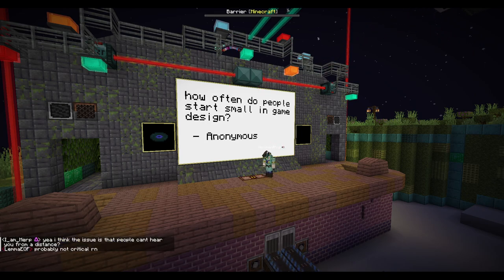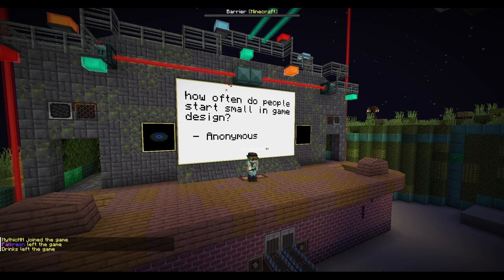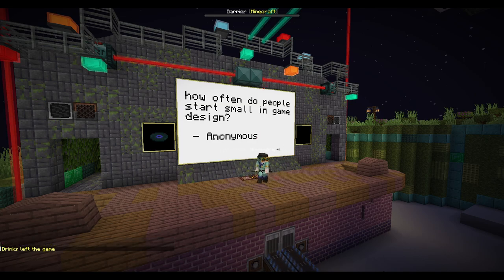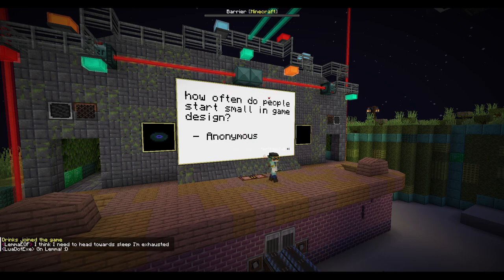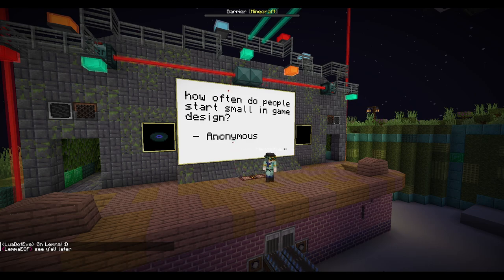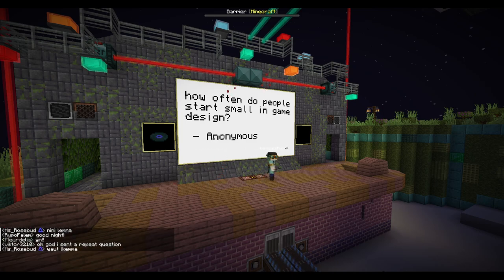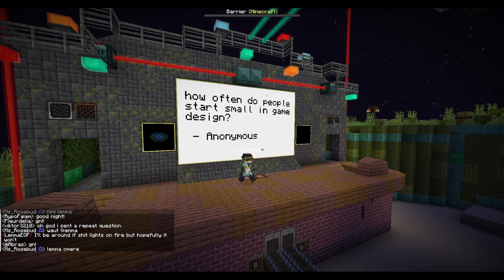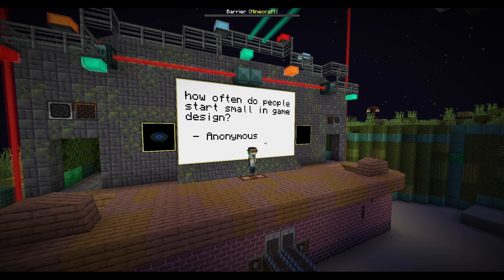How often do new devs start small in game design? I think that it's important that you do this, because starting big is just going to cause a lot of issues down your path. One example I'd give is Omori — it turned out pretty good, but it took a very long time to make because it was made by an inexperienced person trying to do something big. A lot of new devs start quite big and things usually end up going unfinished.